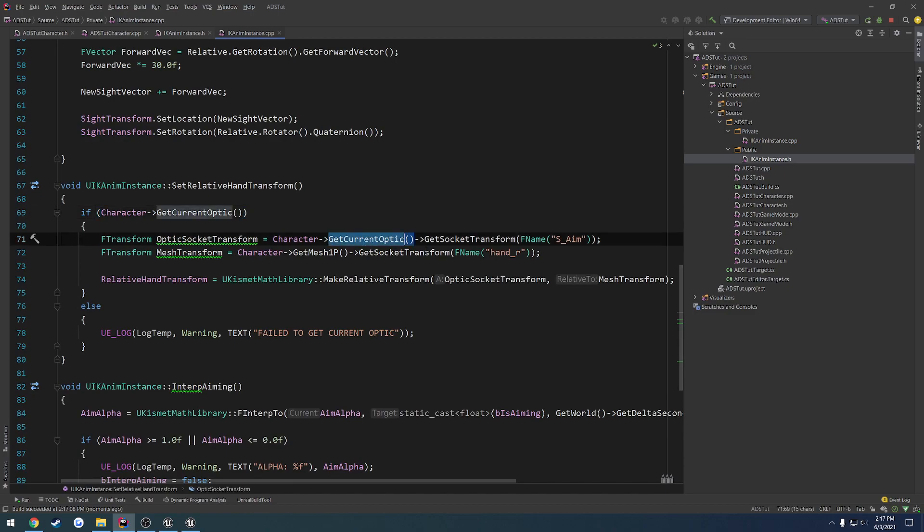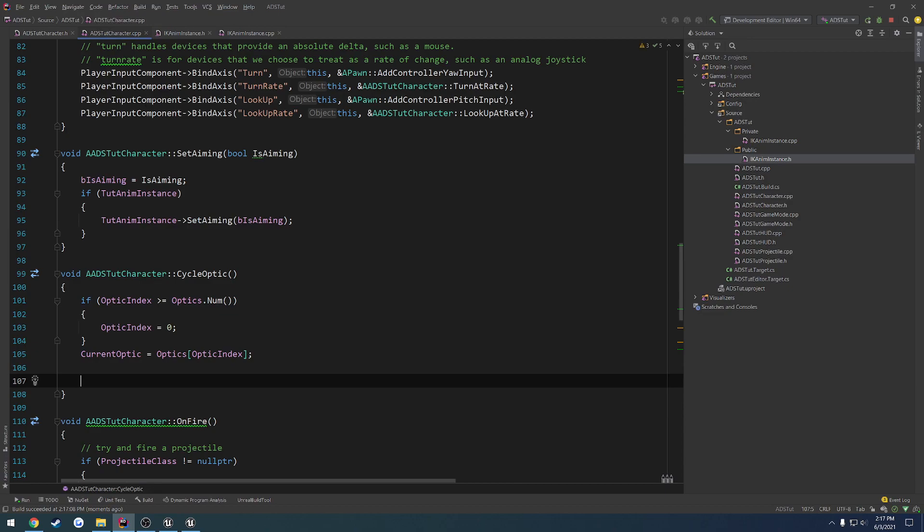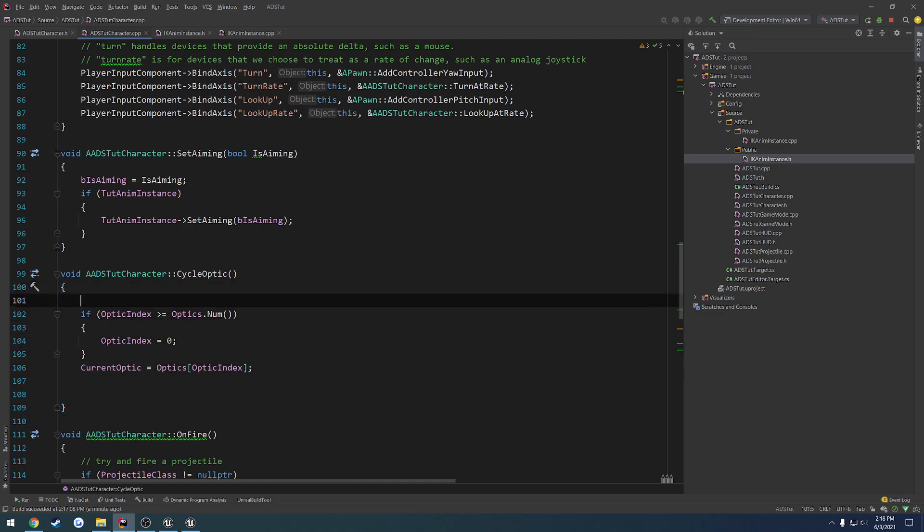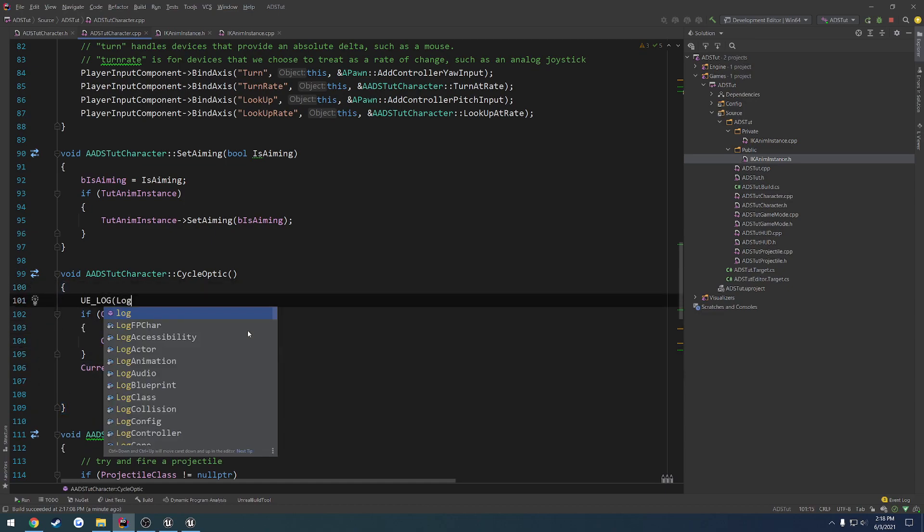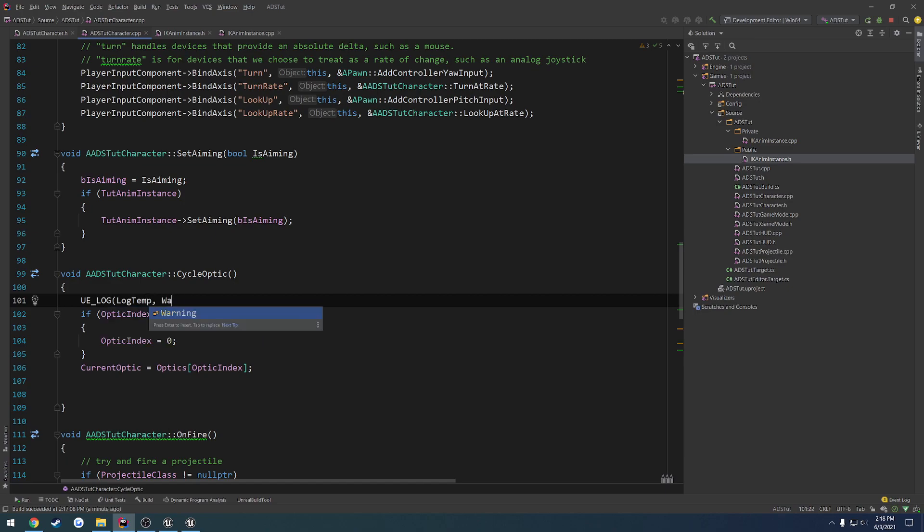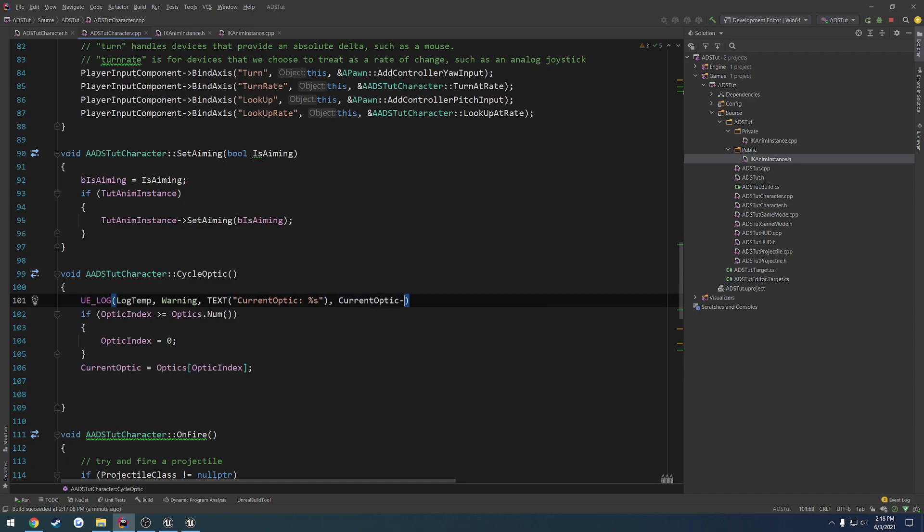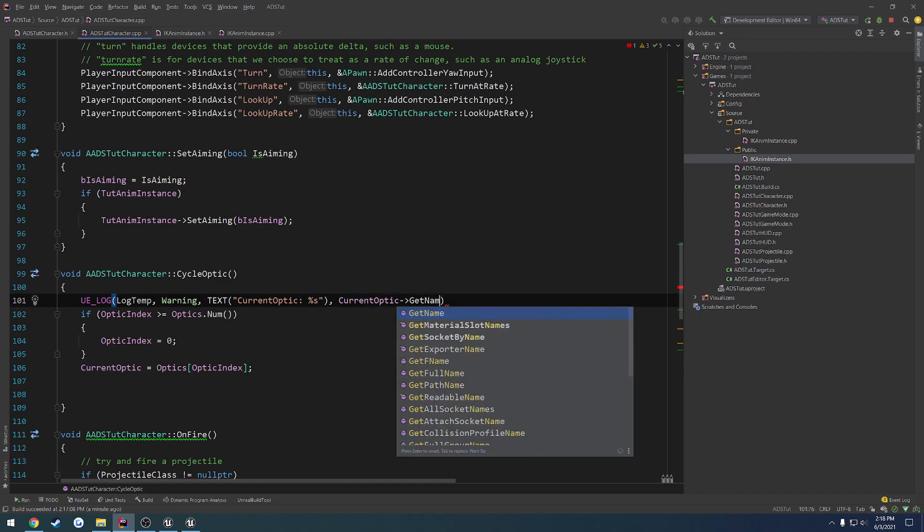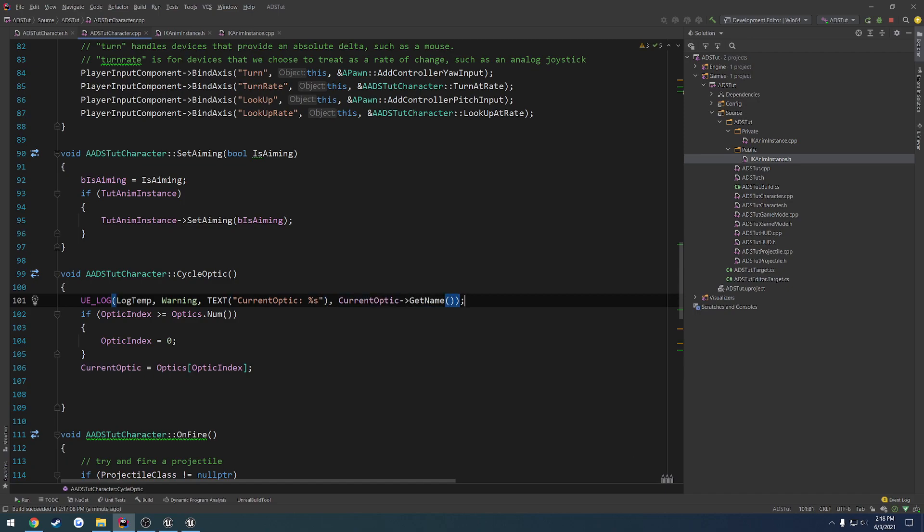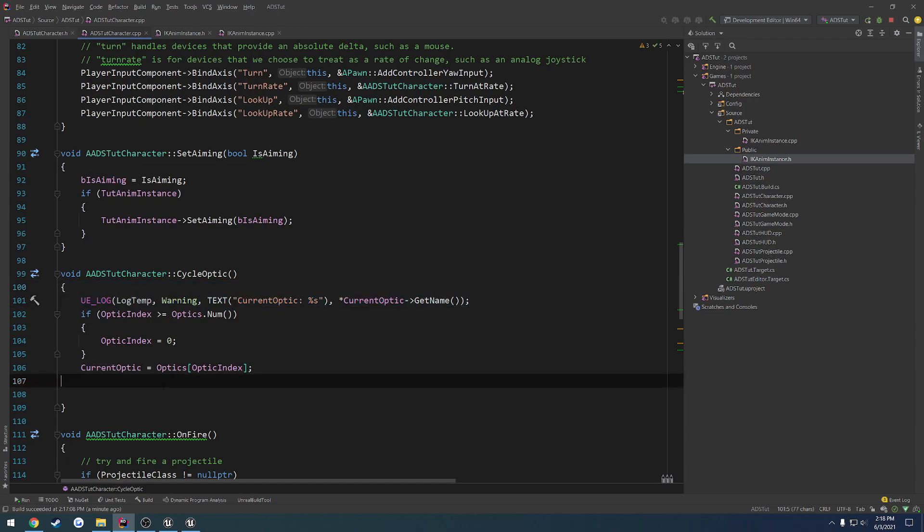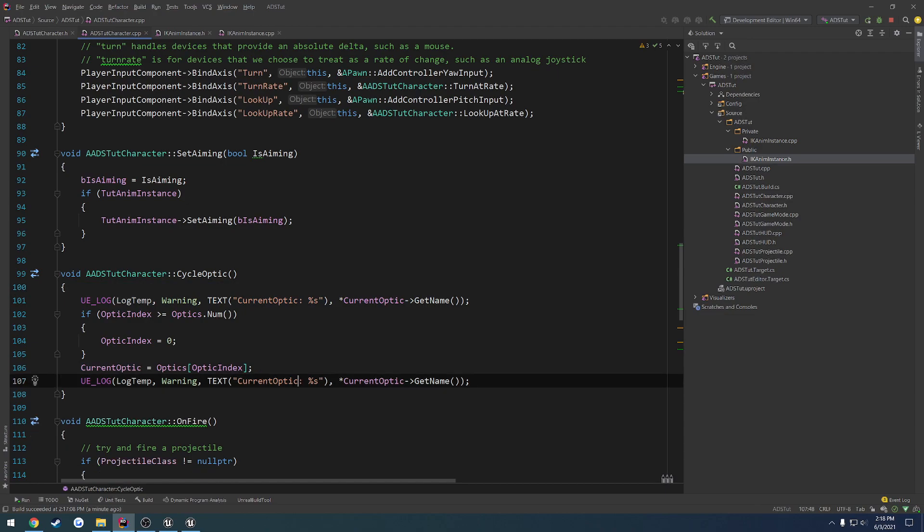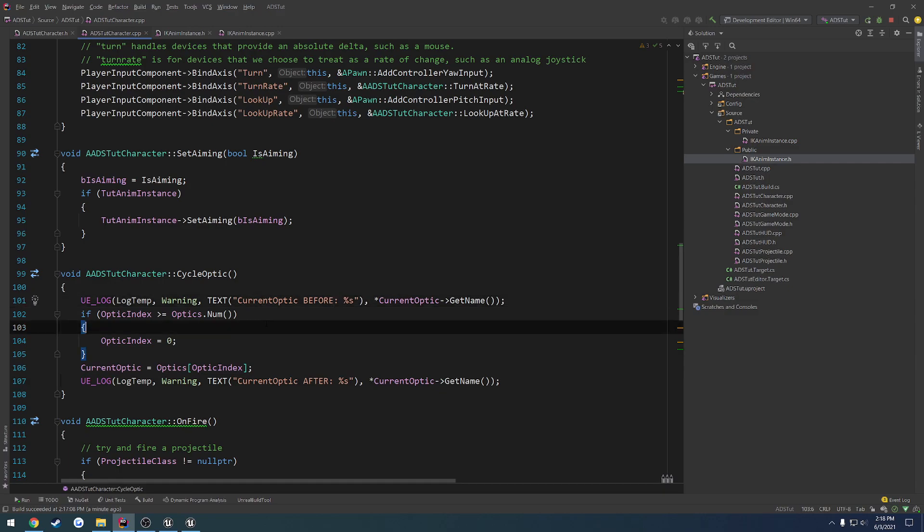So set relative hand transform. So we get the current optic, get the socket transform on it, and we make it relative. So my question is... let's see, print out the current and the after of the current optic, so uv log. So current optic percent s. Let's get the name. Got a dereference. Let's do one for the after. And see if there's any change. Let's do our live coding.